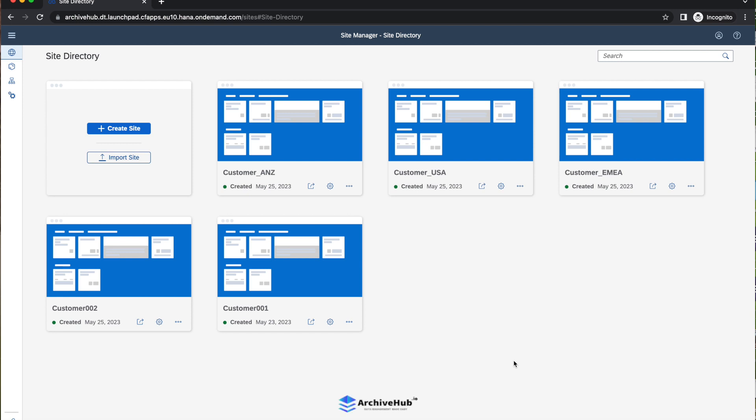In the previous demo, we have seen archive data reporting from an S4 HANA system using native Fiori applications from Archive Hub. In this current demo, we will see how we can report SAP ECC 6 application archive data in Fiori apps.